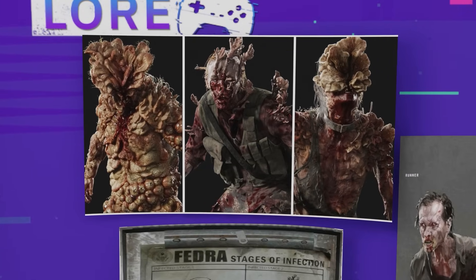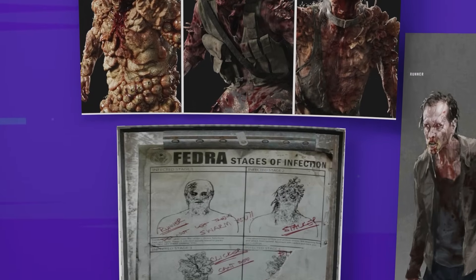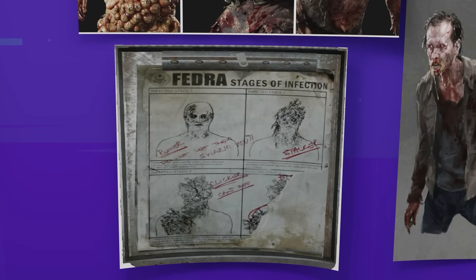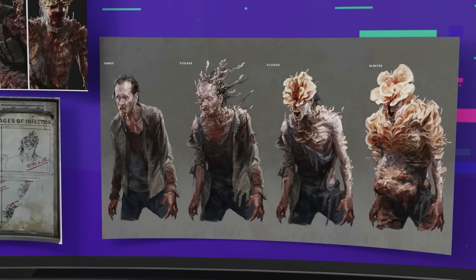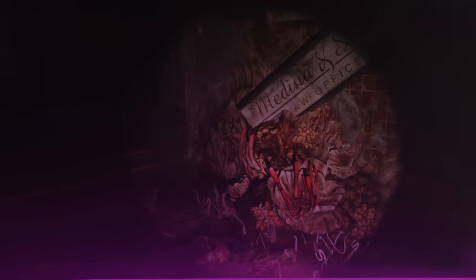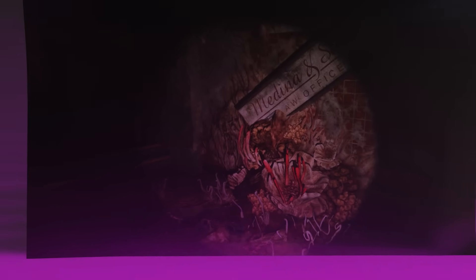While the infection timeline is accelerated for narrative tension, the structure — initial infection, behavioural alteration, tissue takeover, reproductive priority — is hauntingly methodical, grounded in real parasitic logic. It's not death that defines the infected; it's survival — for the fungus.